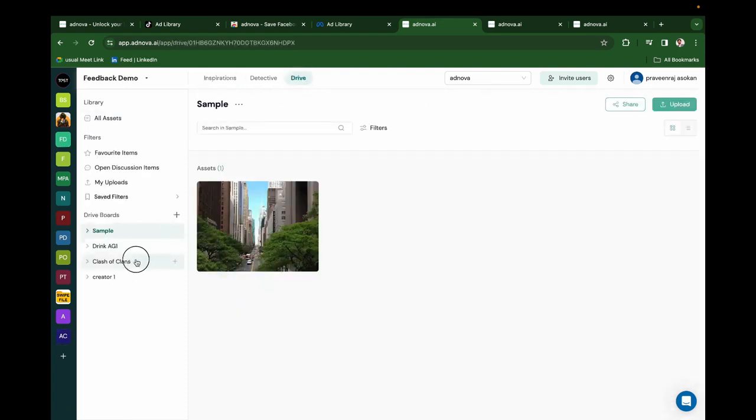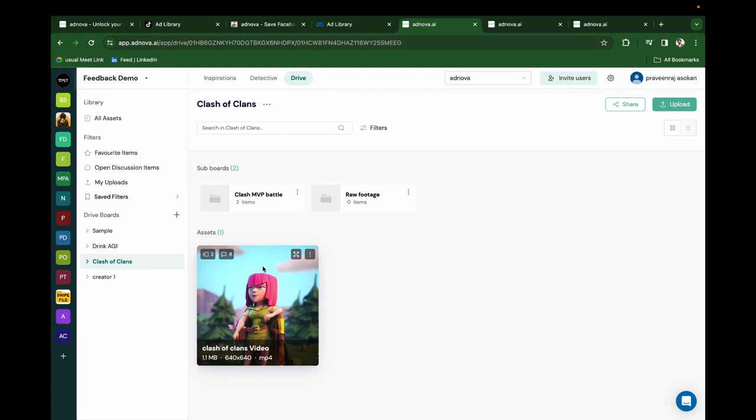Drive is nothing but Google Drive reimagined for creatives. Let's assume we are working with Clash of Clans. If the designer creates a video and uploads it to Google Drive, they share the link in a Slack chat. And then the reviewer has to review the video, take screenshots, create a Google Doc or Notion document, and share it with the designer. And then they join a Google Meet to realign. We solve all of this by automating everything.